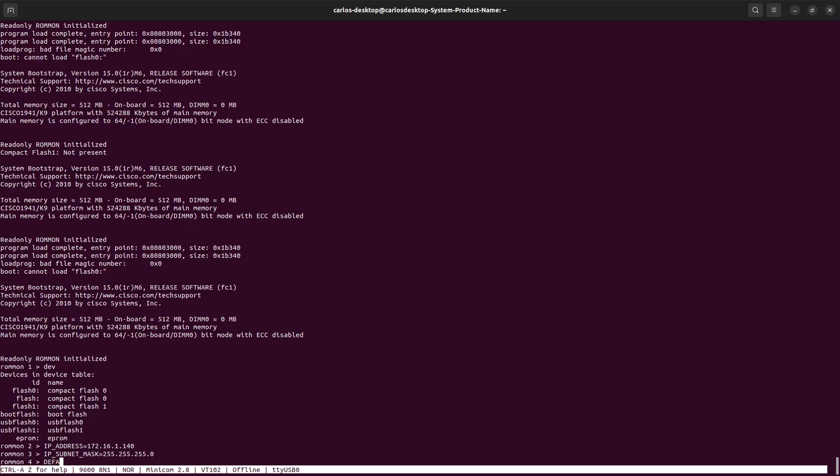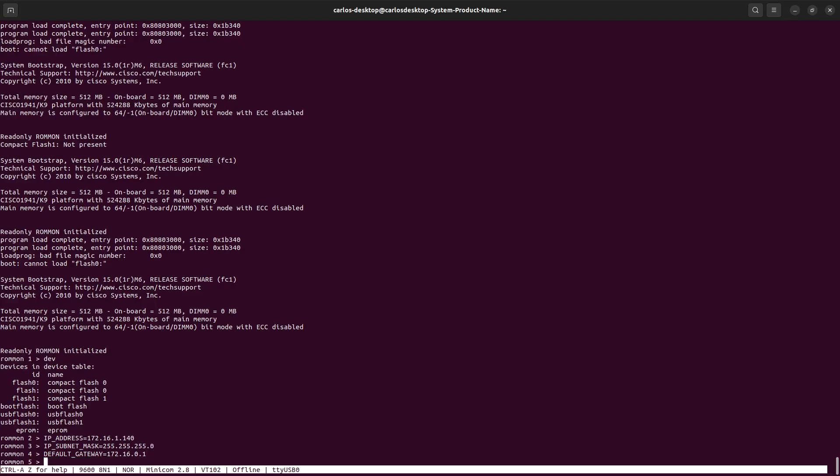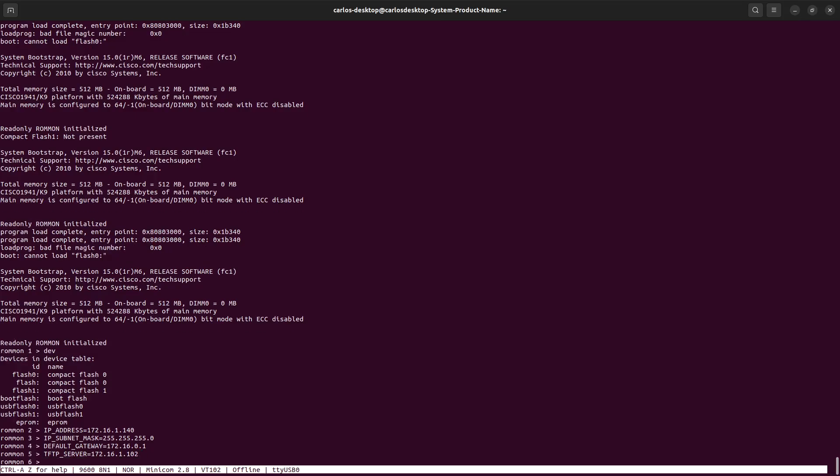Default gateway 172.16.0.1, and then the TFTP server IP address. We also need the TFTP_FILE.